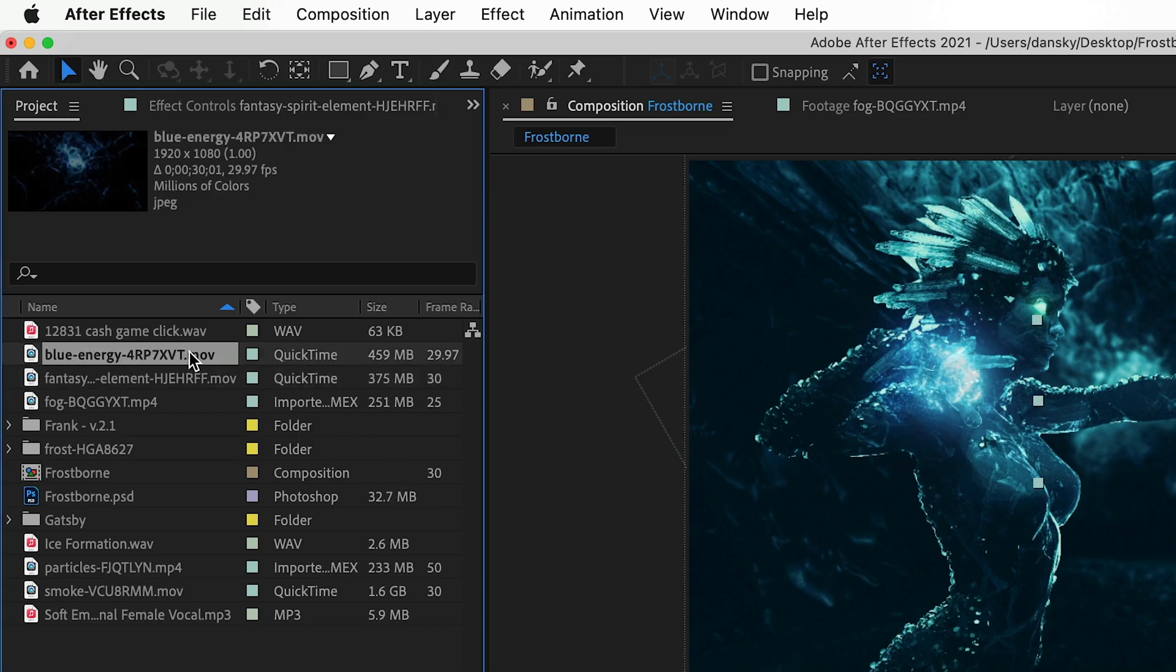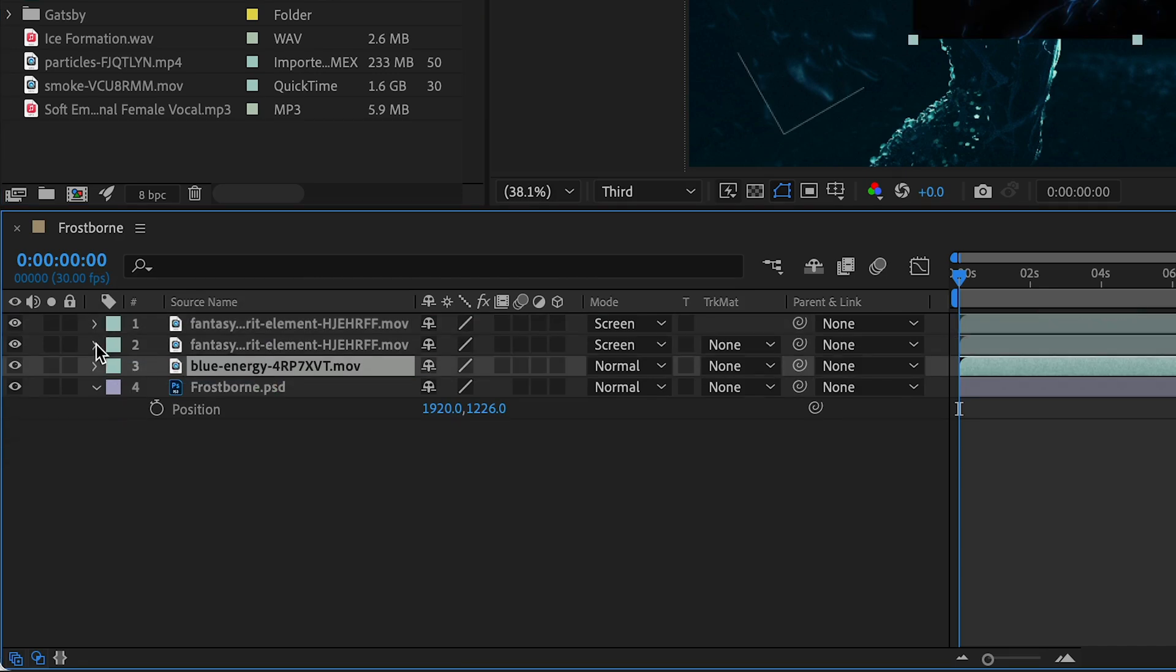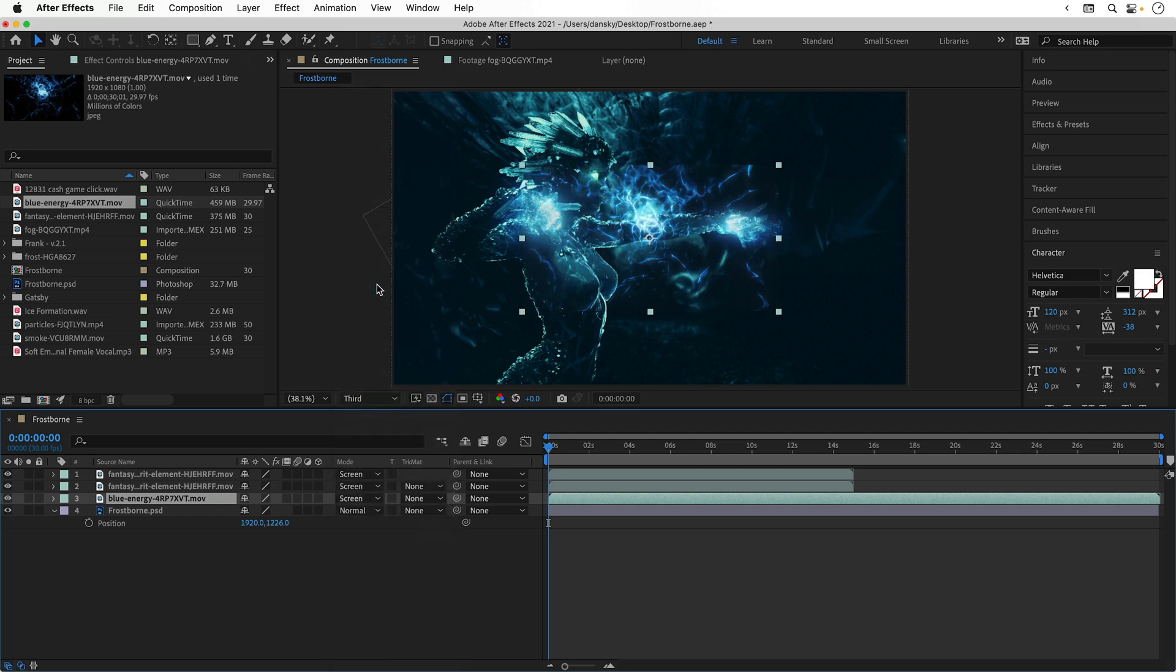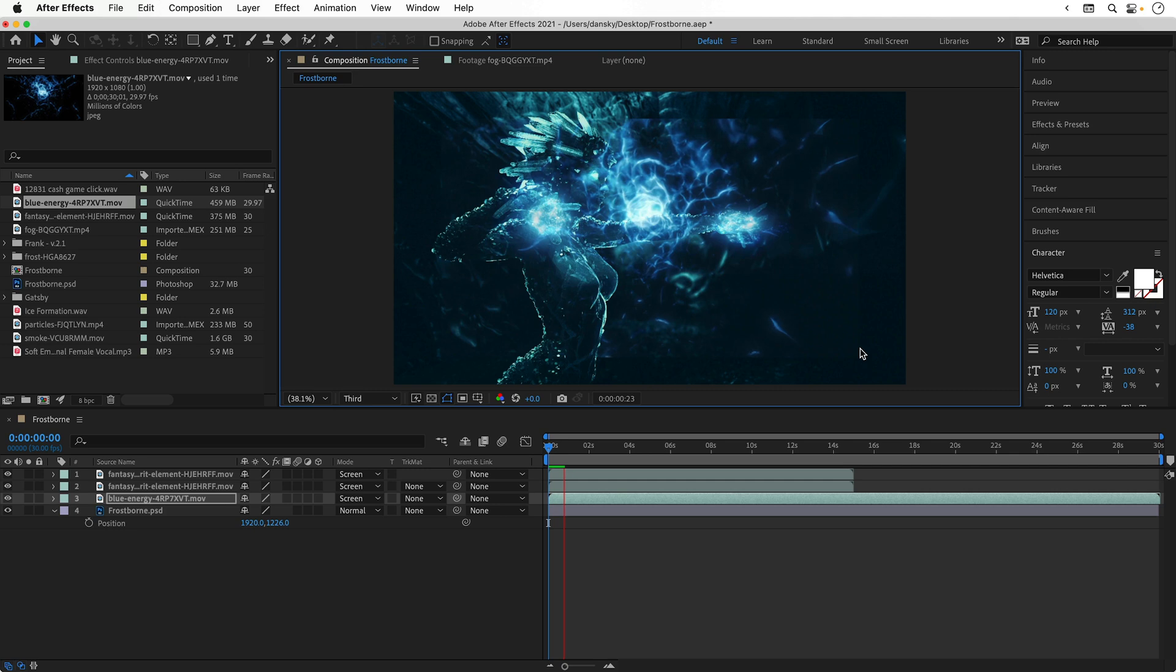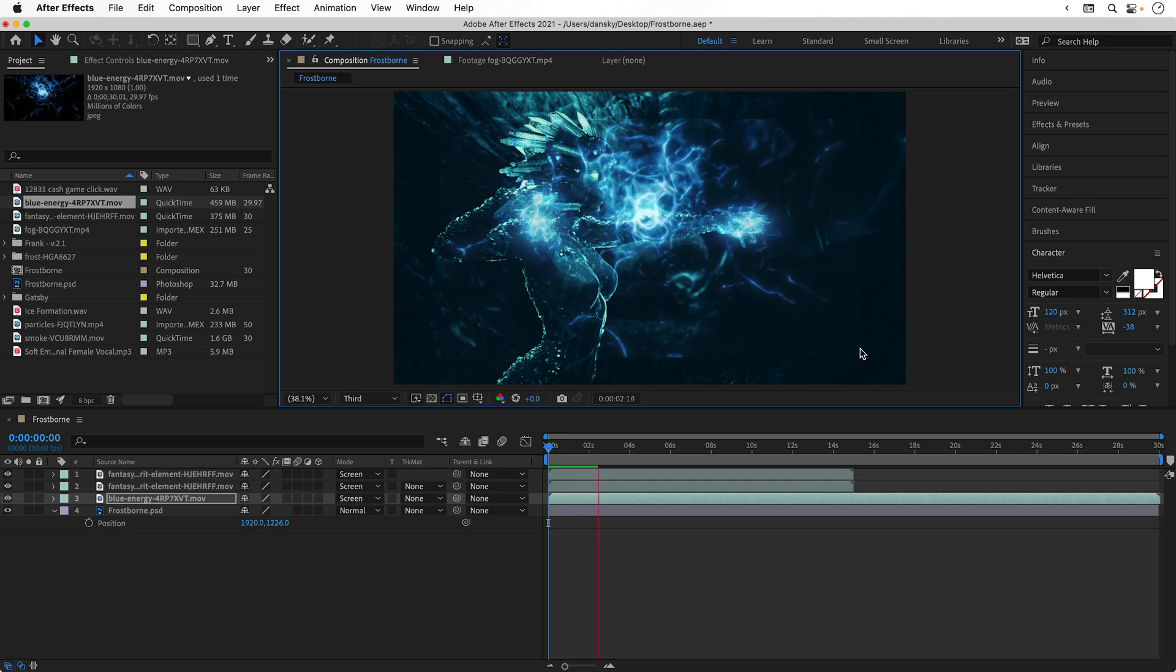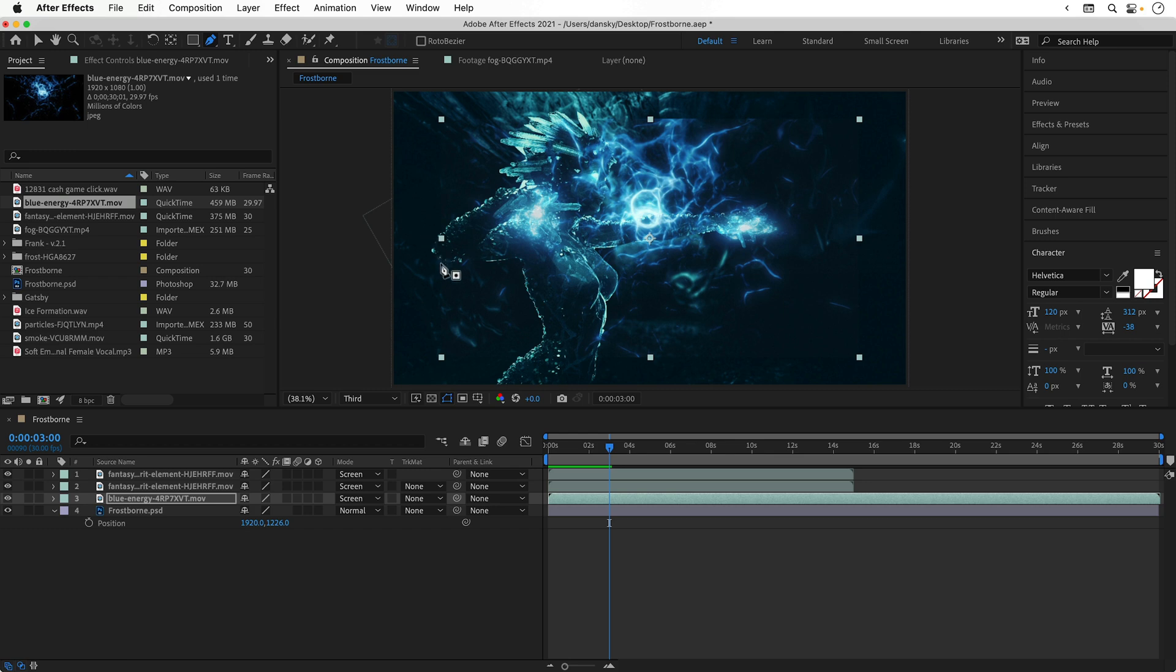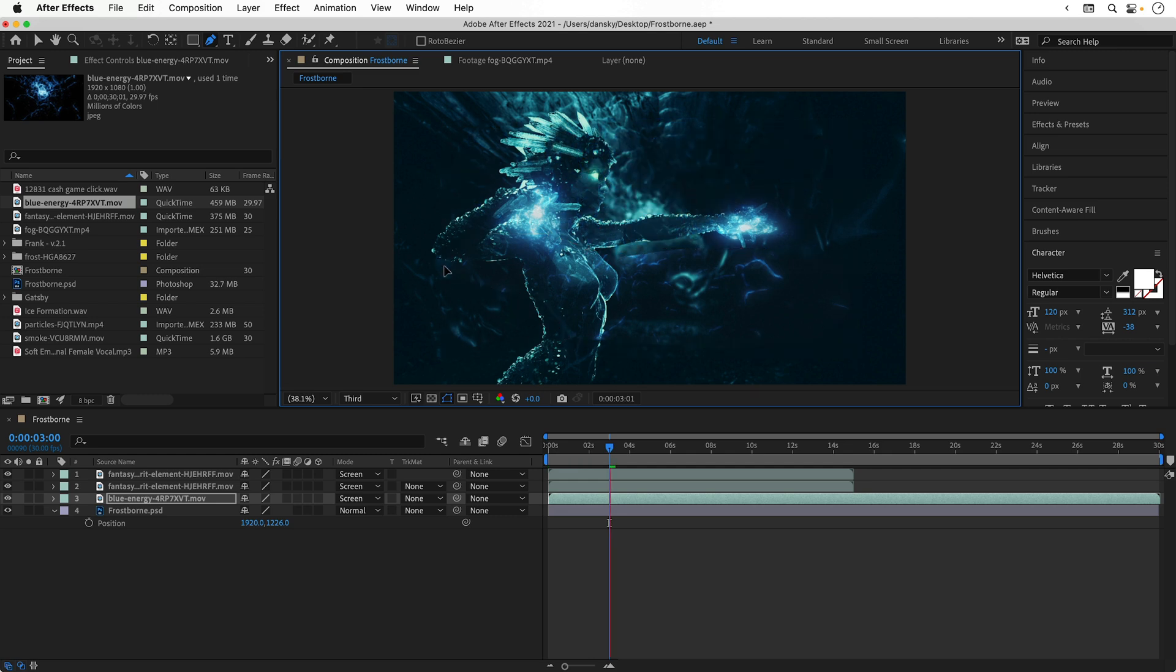Next, it's time for blue energy. Let's drag this into the composition and then first of all we'll change the blending mode to screen. Again, this blends it into the background. Let's make it bigger and then give this a play. Looks very cool, but I don't want the whole thing. So I'm going to select the pen tool and draw a path around part of this video, and this will mask out this specific section.